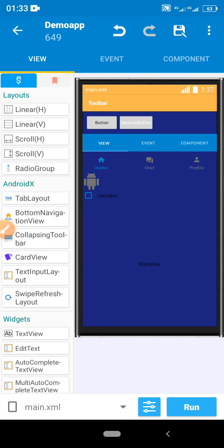In the next videos I will be explaining how to use this app to create specific projects like a browser, a quiz app, converting any website to an app, and so on. Thank you for watching — make sure you subscribe and like the video. Drop a comment if you have any issues, because comments and likes help the YouTube algorithm promote this video. See you in the next video!